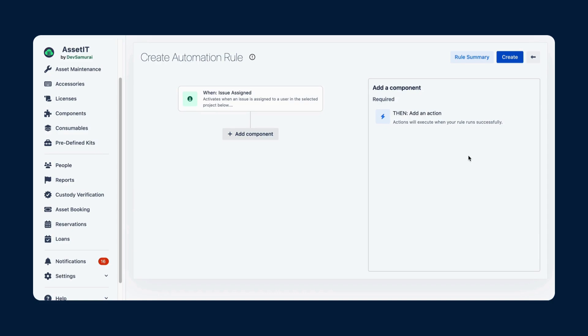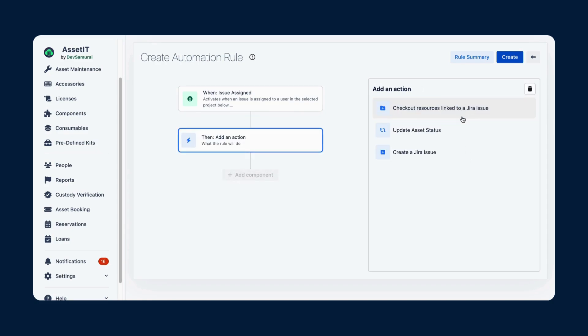Next, select an action for this trigger. To meet the requirement earlier, we will choose the action of checkout resources linked to a Jira issue.